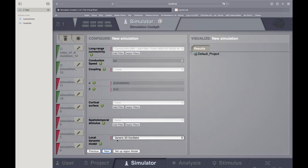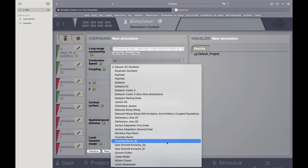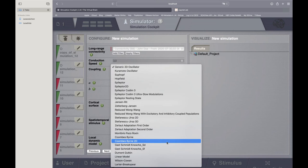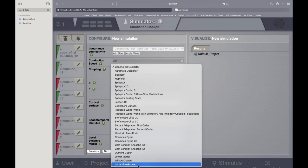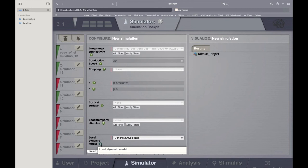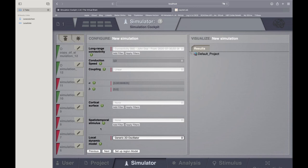Then you come to the most important point — the local dynamic model. This is what we talked about in the last talk. There are a lot of neural mass models to choose from, spanning from quite easy to very complex models, such as the Stefanescu-Jirsa-3D, the Jansen-Rit model, or the Larter-Breakspear model. Which one to choose is really a difficult scientific decision — you actually have to read the papers, and they are also available in the documentation.